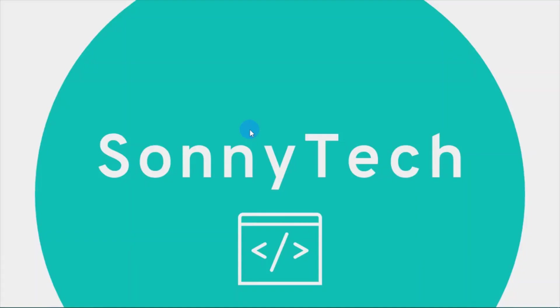Hello friends, this is Samuel from SonnyTech. In this video I'll be teaching you how to use the latest version of Font Awesome, which is version 6, for free offline.